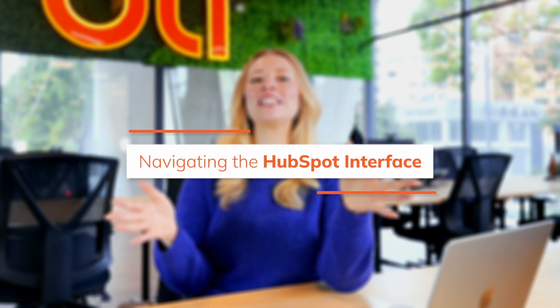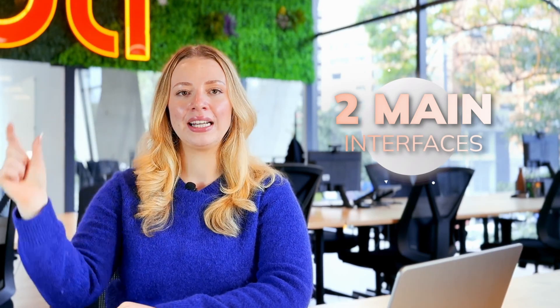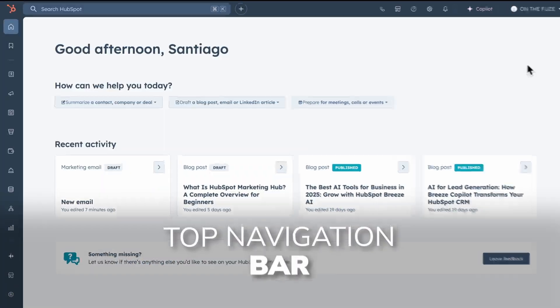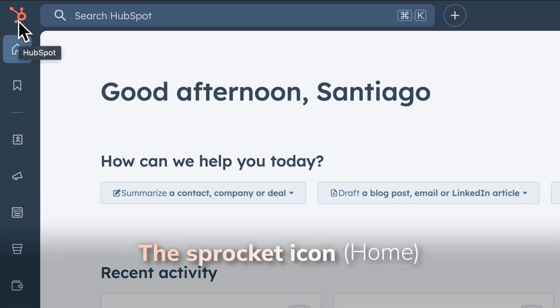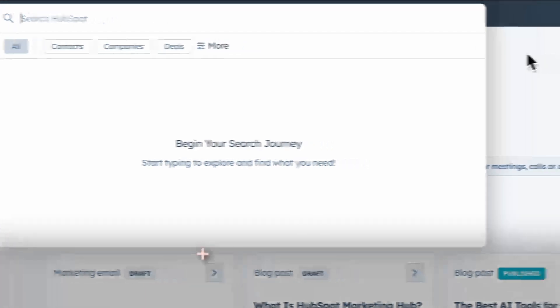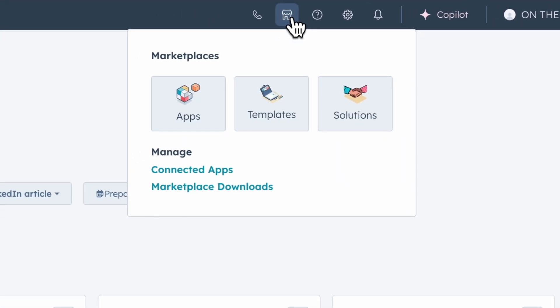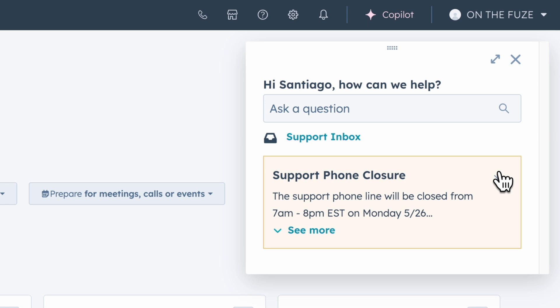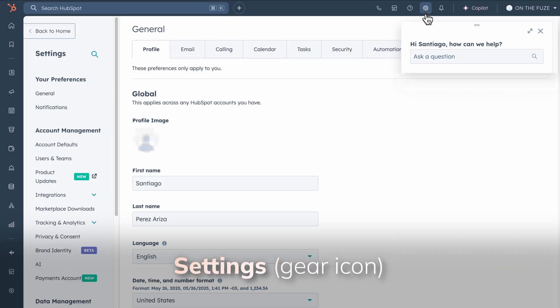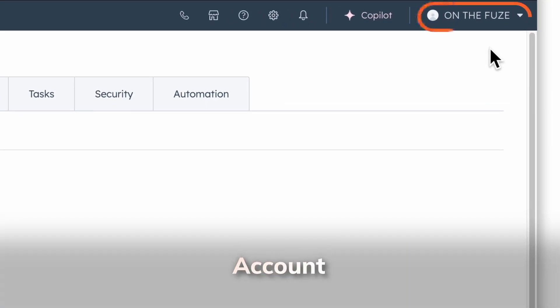Once your account is configured, it's time to get comfortable with HubSpot's interface. There are two main interfaces: the top navigation and the left sidebar. The top navigation bar gives you quick access to the Sprocket icon — your navigation's user default homepage — global search for assets, tools, and contacts across your entire account, Quick Create for new records, contacts, or deals, the Marketplace for the HubSpot app marketplace and template marketplace, Help for support resources, the Settings gear icon for account settings, Notifications, and your Account dropdown for billing, HubSpot Academy, and related links.